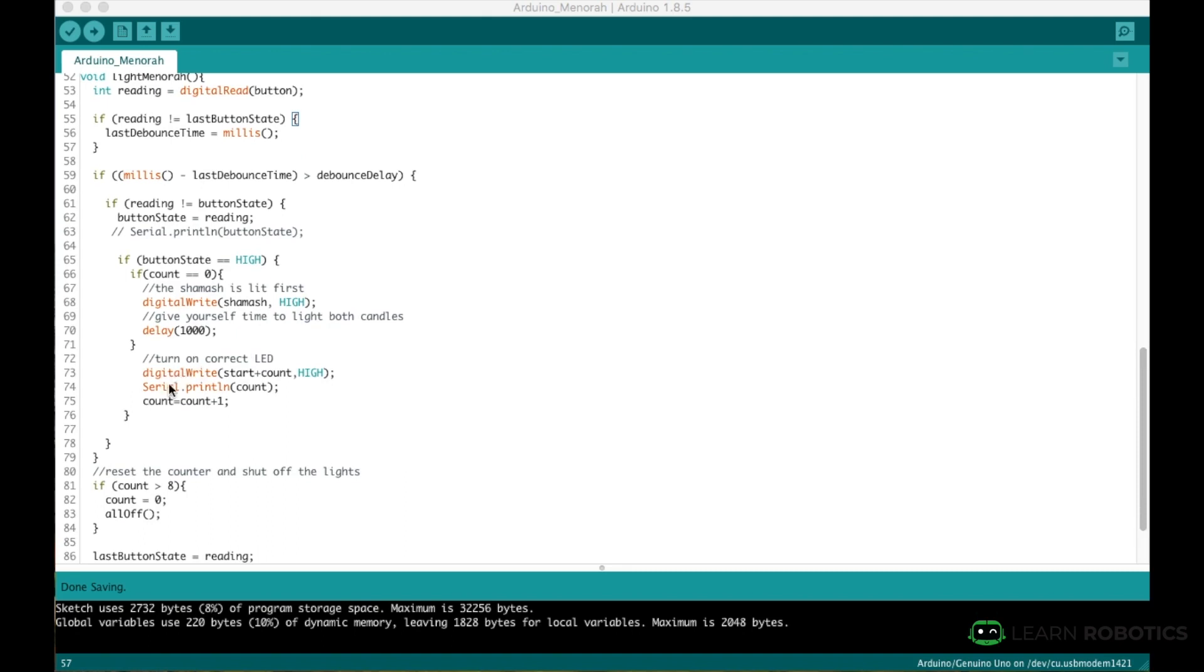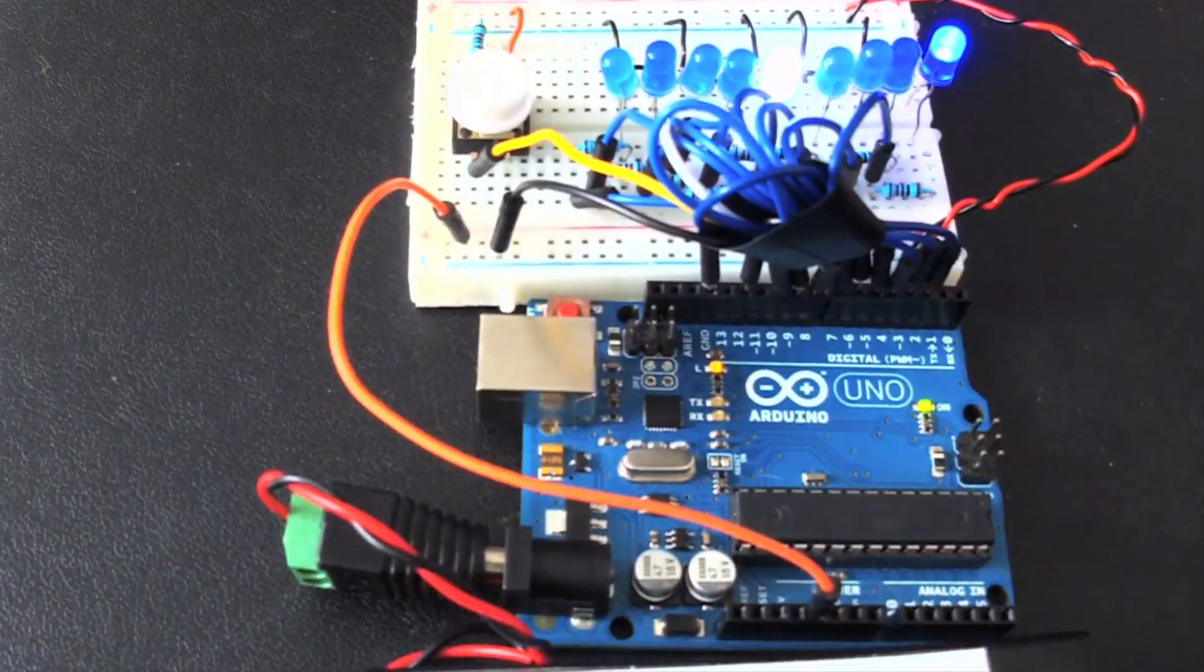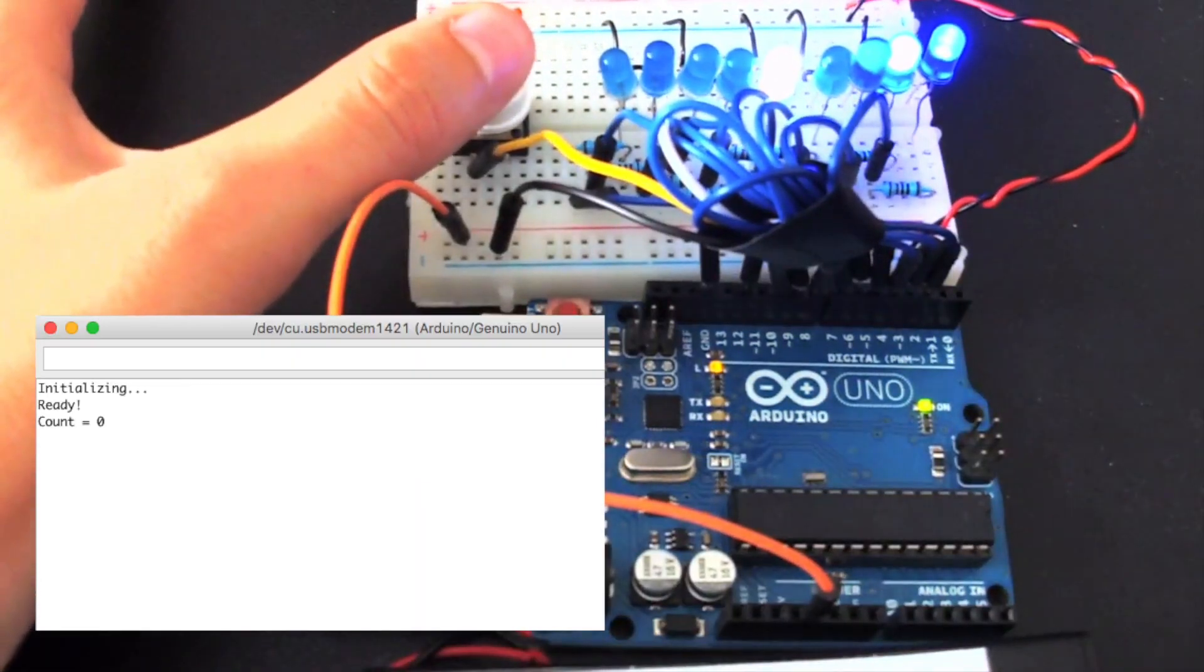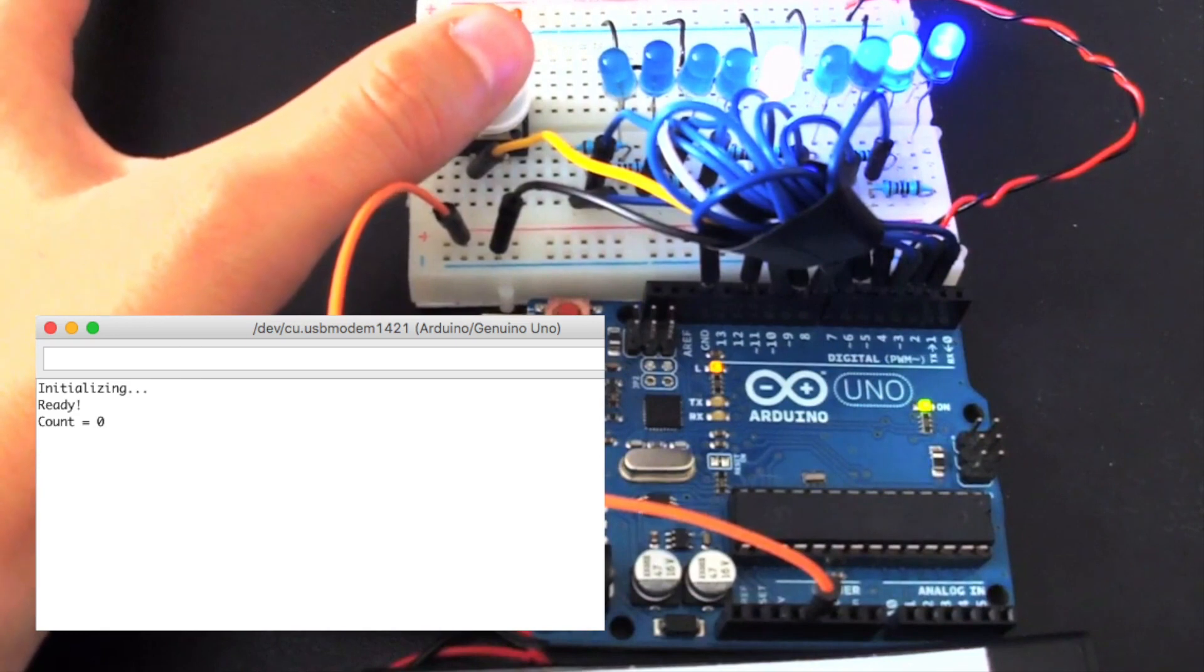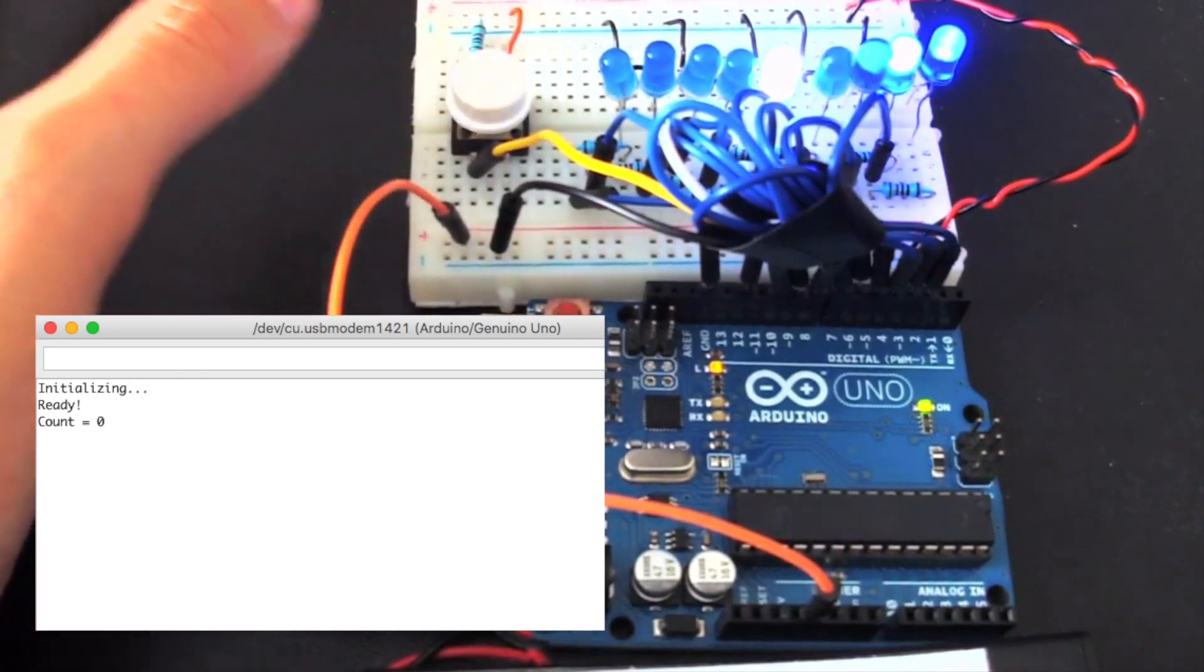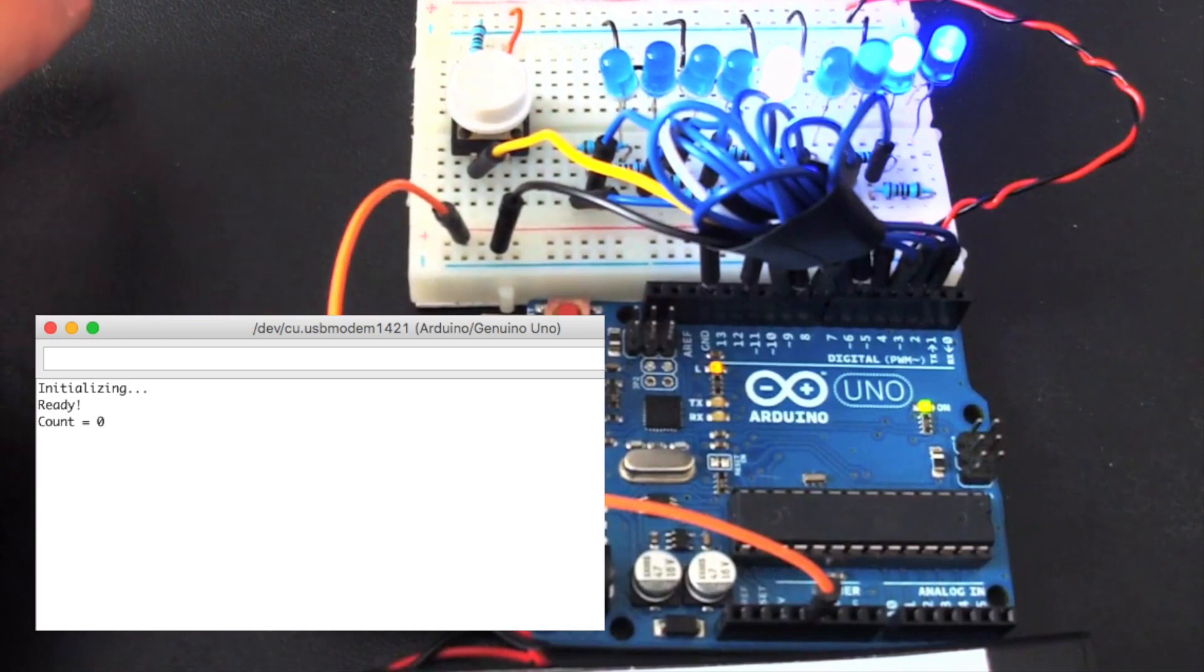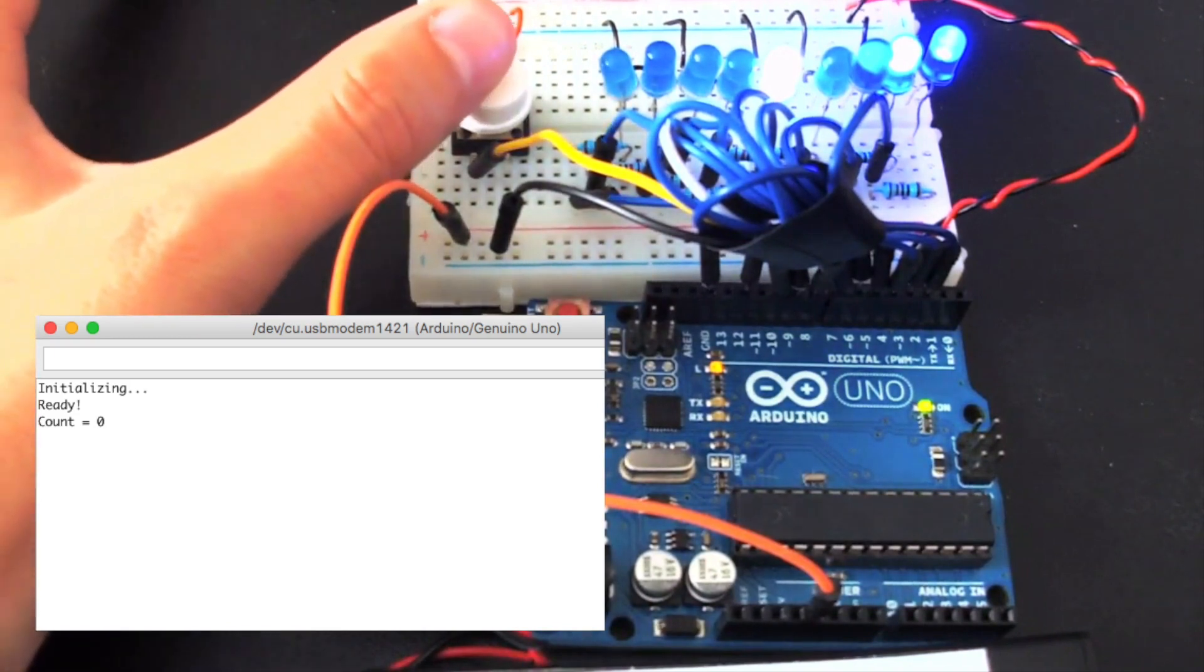And then what we've got ourselves now is we're waiting to see where we are with the number of button clicks. And so we can keep track of every time the button is pressed by incrementing a count counter. And so that counter will be what ends up turning on the second LED on the next iteration through this loop.